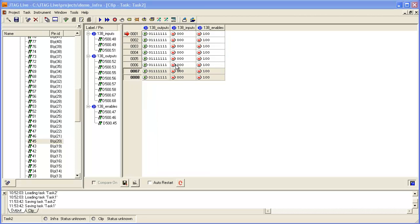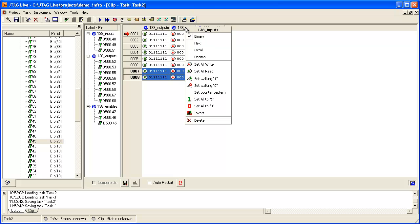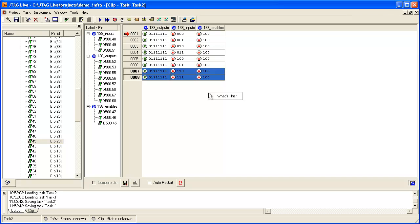Now we must set up a correct input test pattern for the decoder by clicking on the header here. We can select, for example, a counter pattern which will fully stimulate the inputs of the 138 decoder. The enables are already set correctly at 100 and the outputs currently showing random logic values.